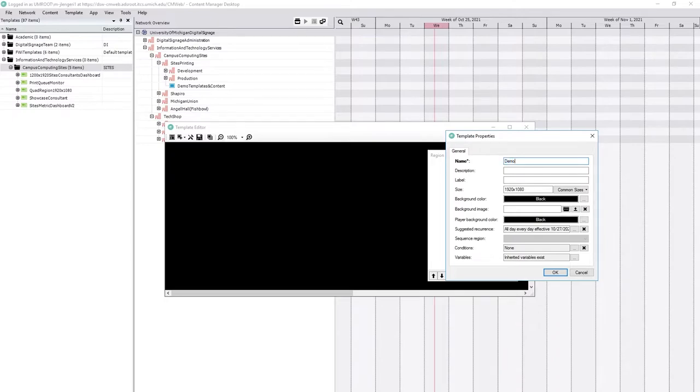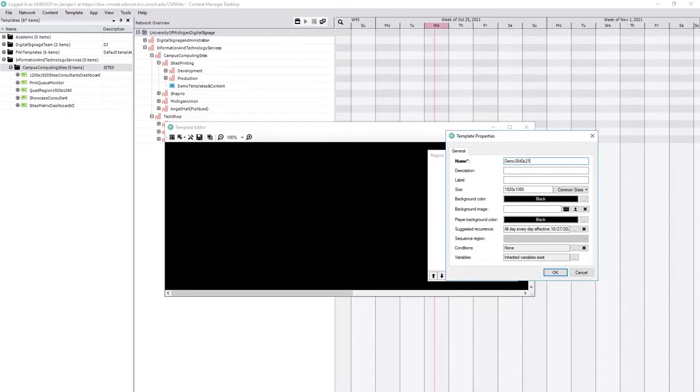and then something that describes the template. For example, resolution, number of regions, as I'm going to name this template here. 1920, my math is terrible, 2160.